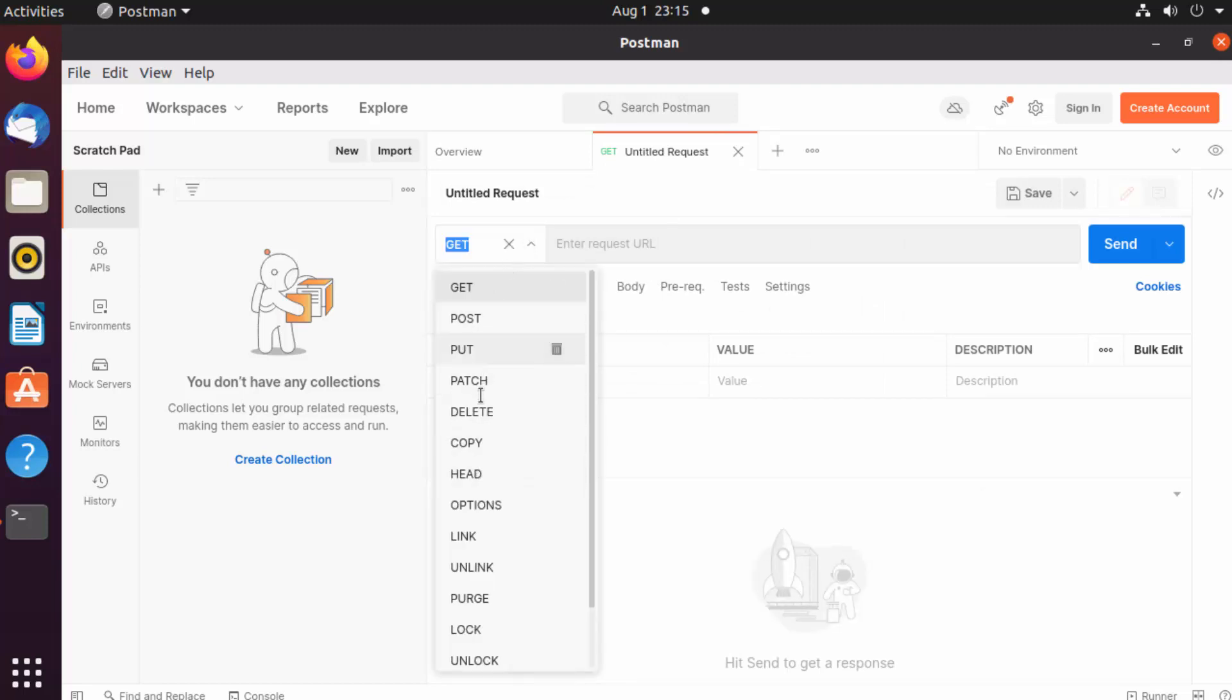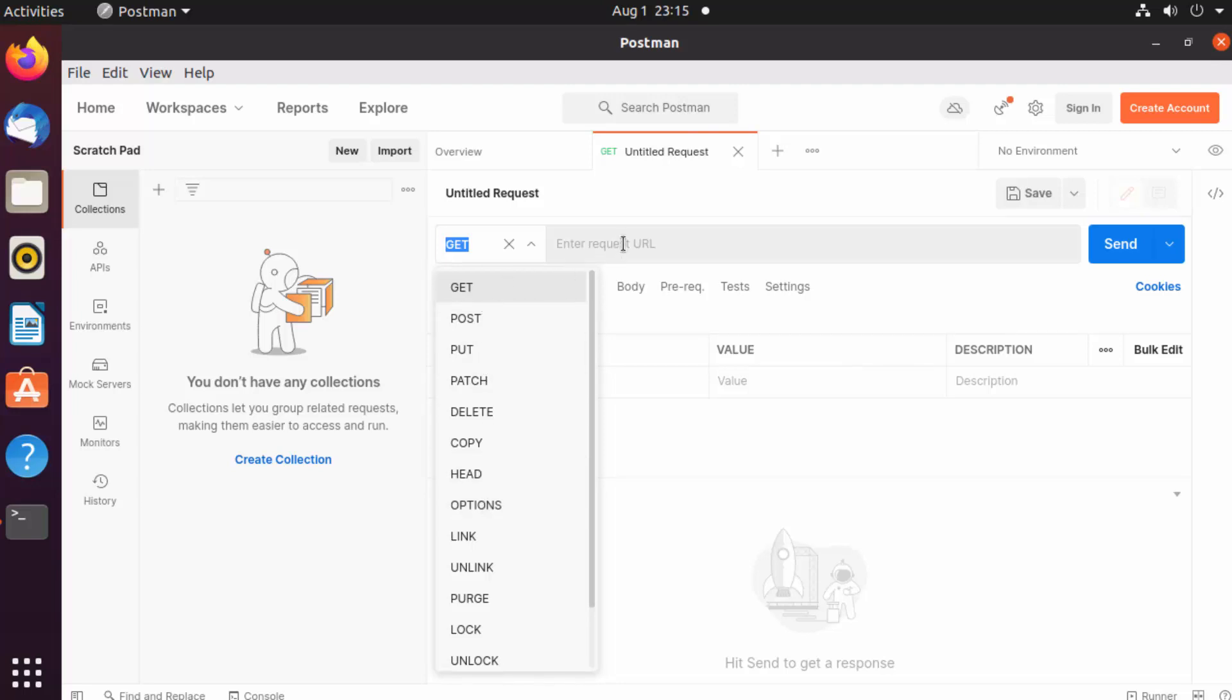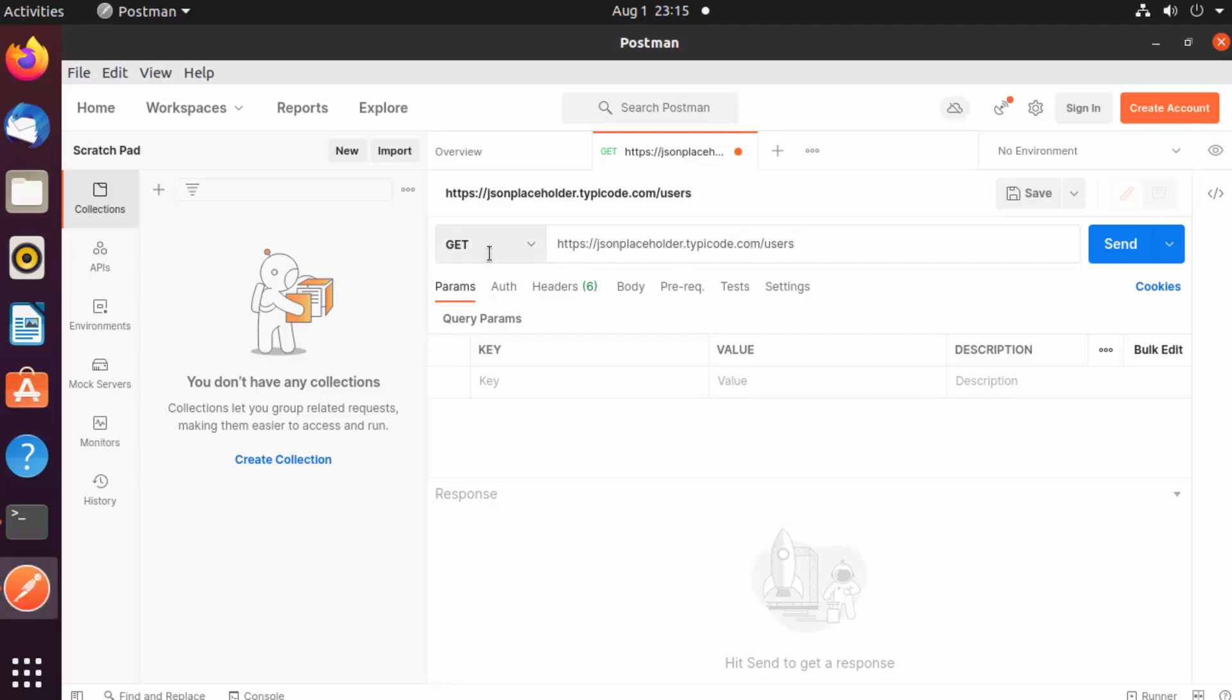You can test GET, POST, PUT, PATCH, or any other REST request by choosing from here, then provide the URL of your API. For testing, I'm going to use this publicly available URL which will show us a list of users. It's a GET request, so we don't need to provide any body.